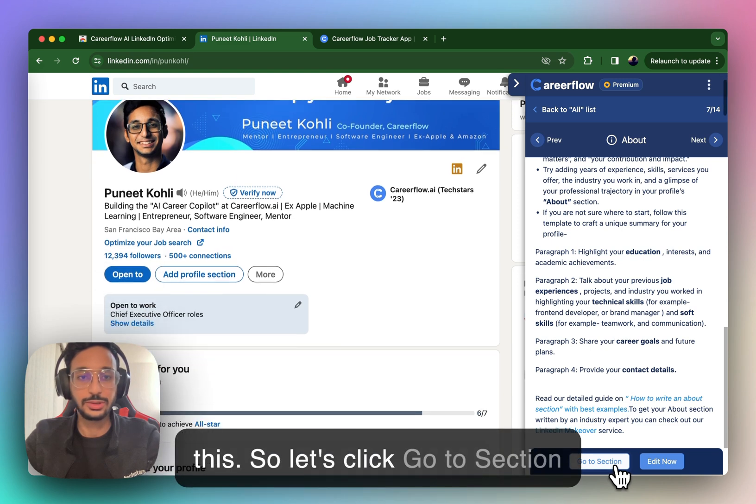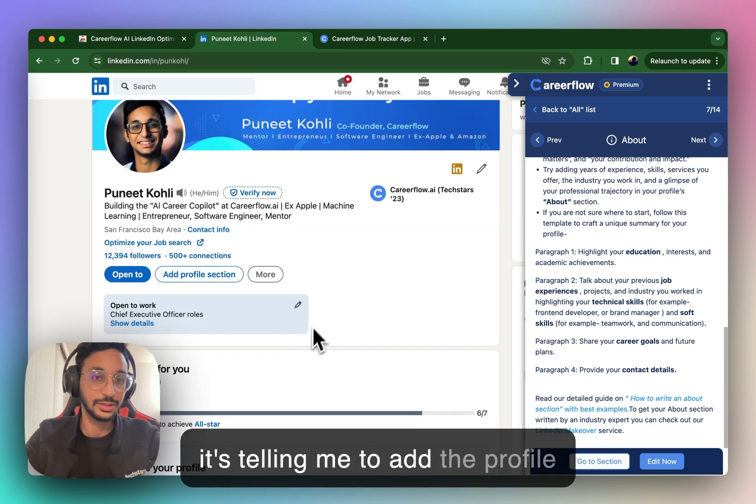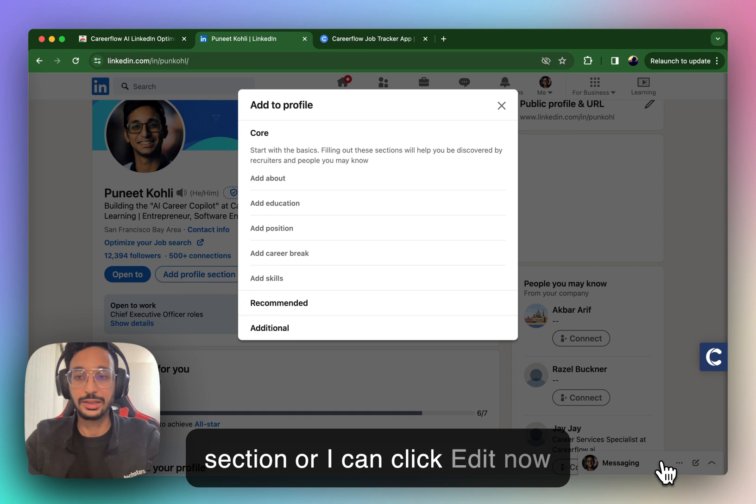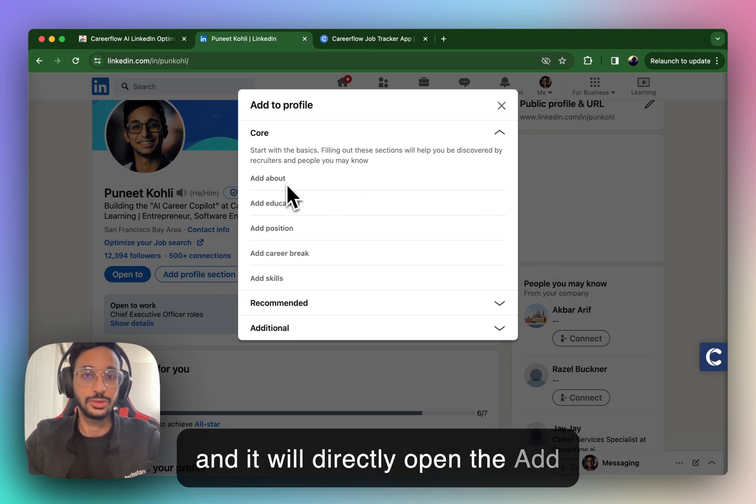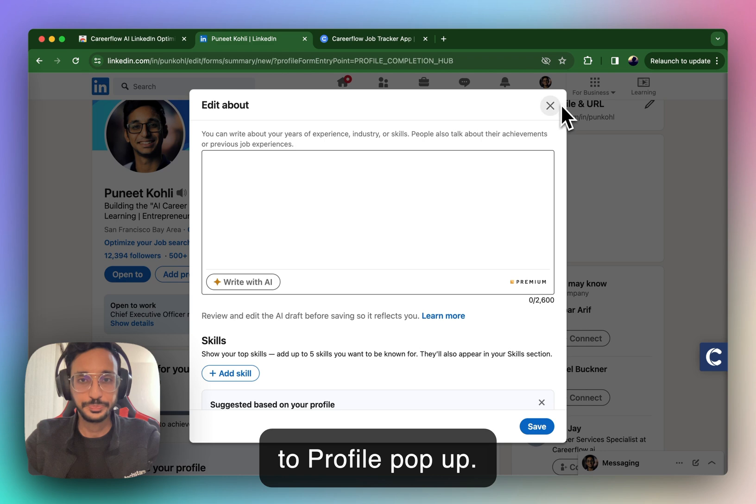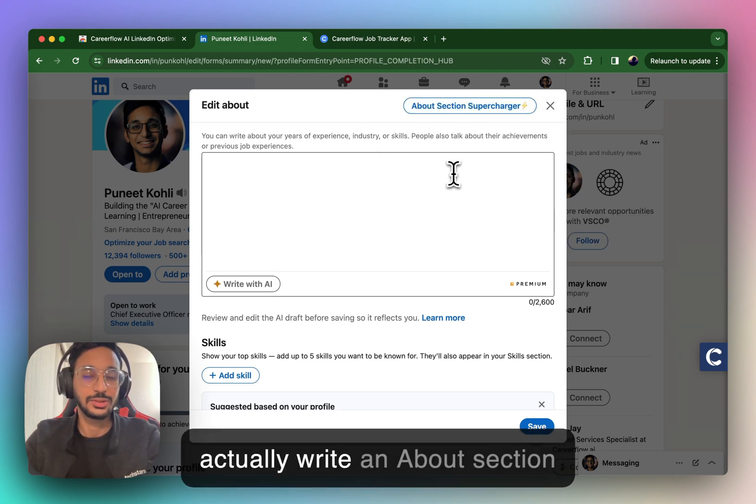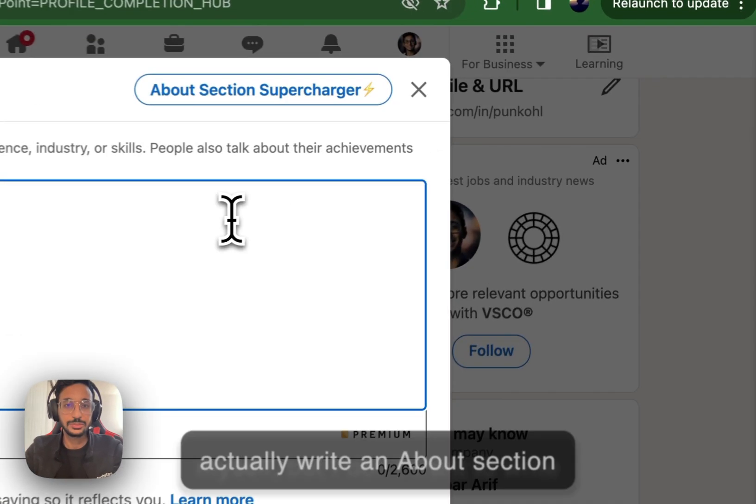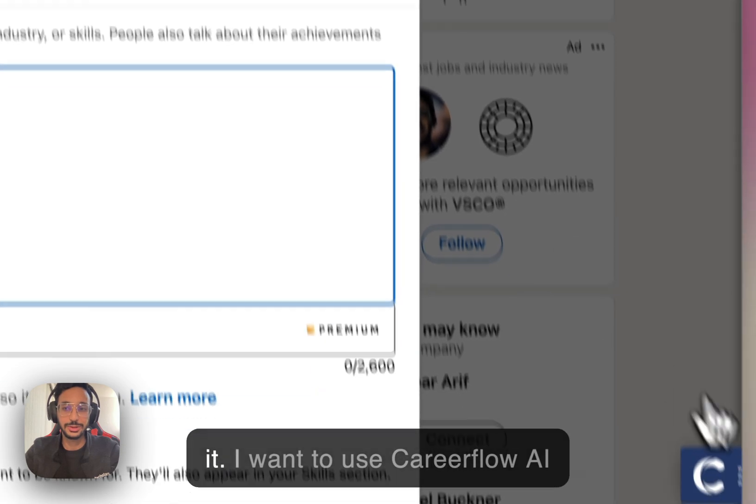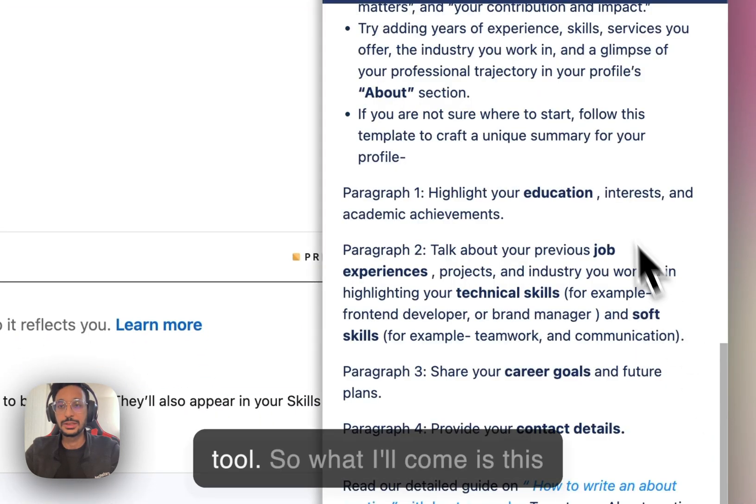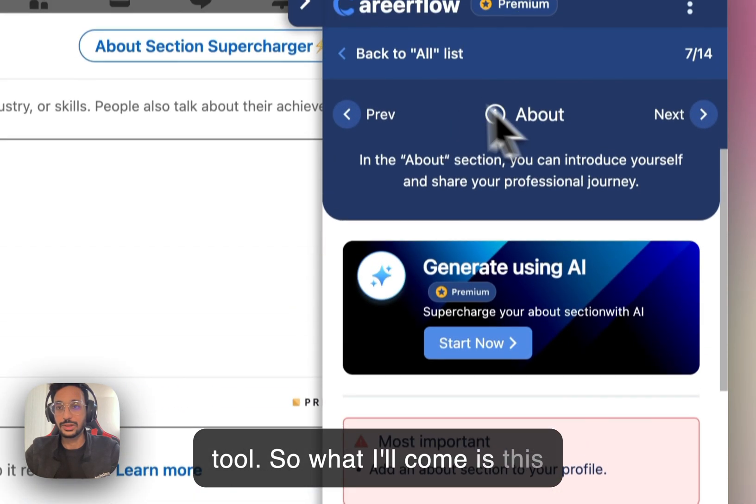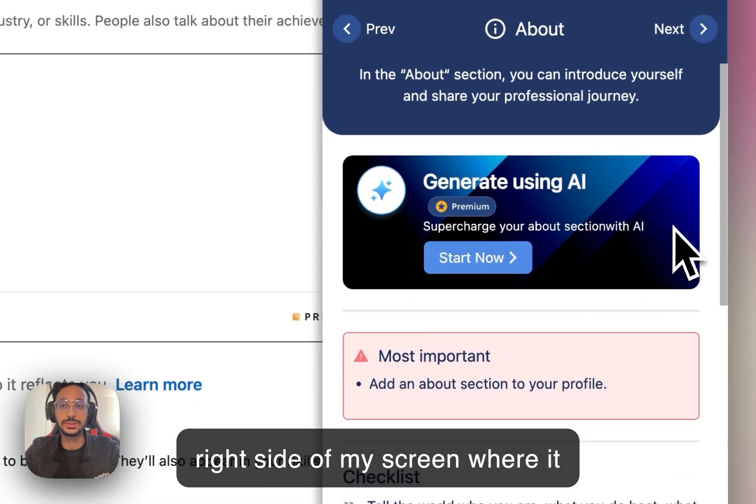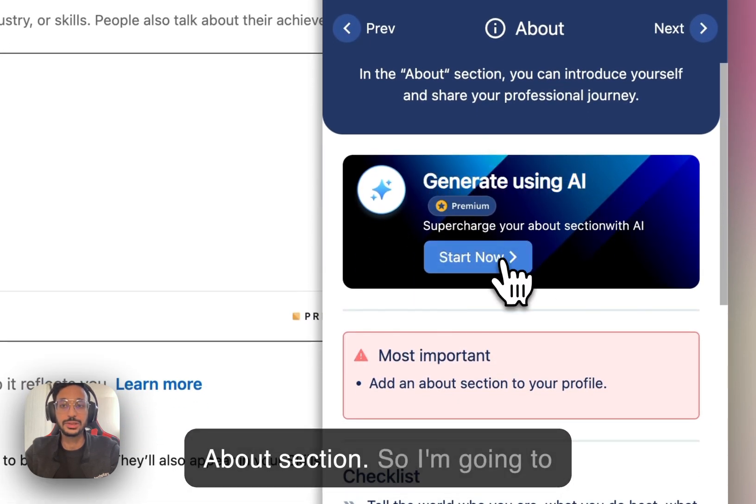So let's click Go to Section, and I don't have this section, so it's telling me to add the Profile section. Or I can click Edit now, and it will directly open the Add to Profile pop-up. So this is fine. This is how I would actually write an About section myself. But I don't want to write it. I want to use CareerFlow AI tool.